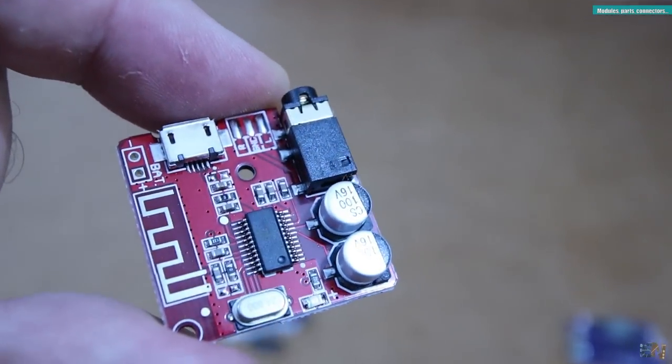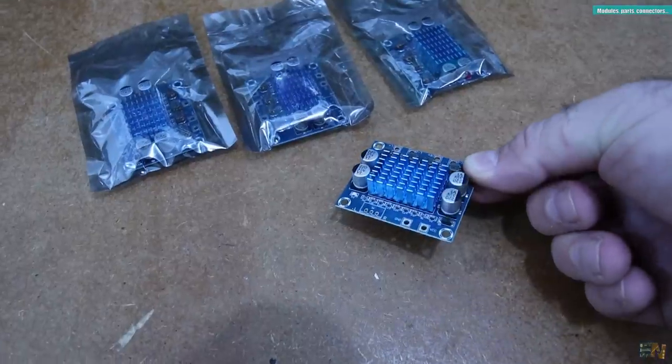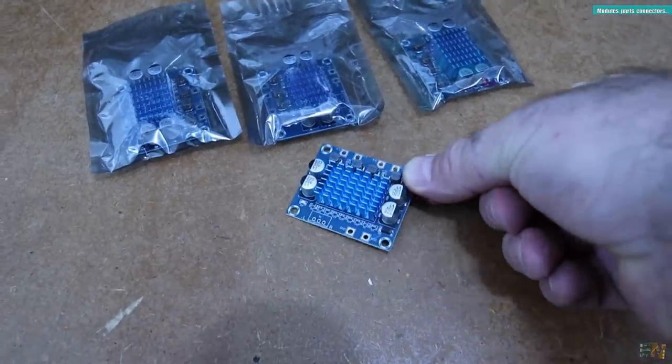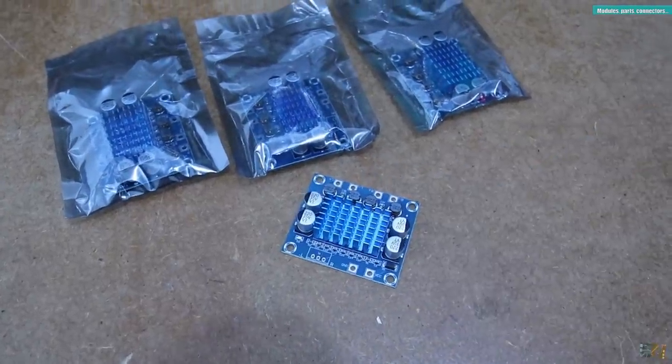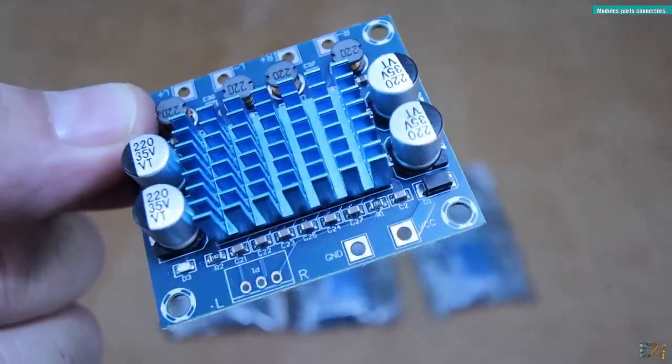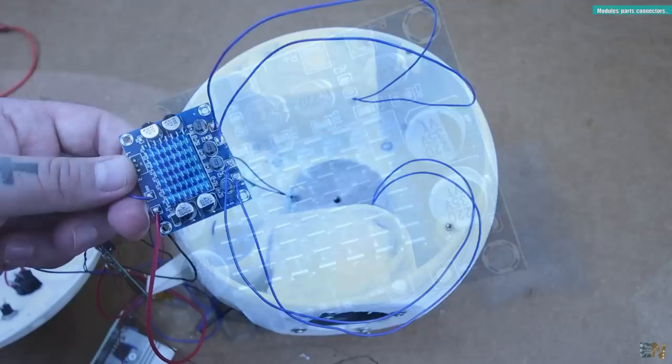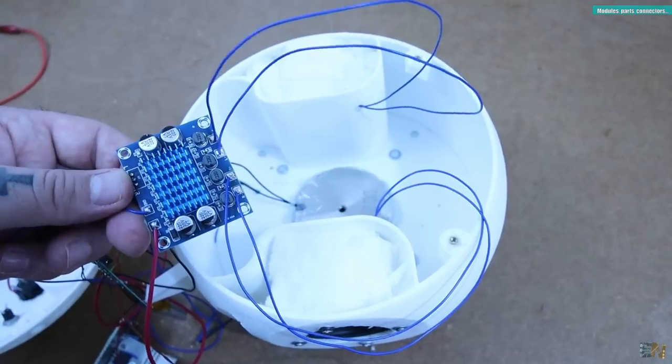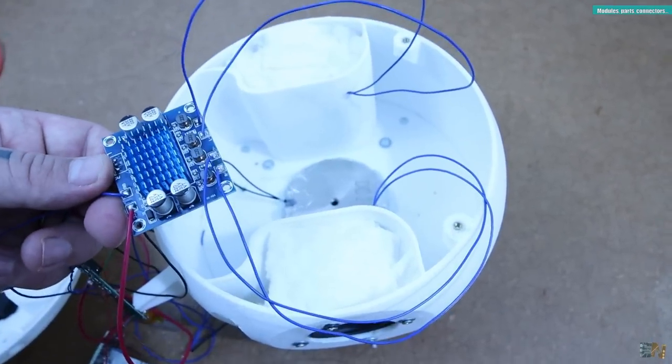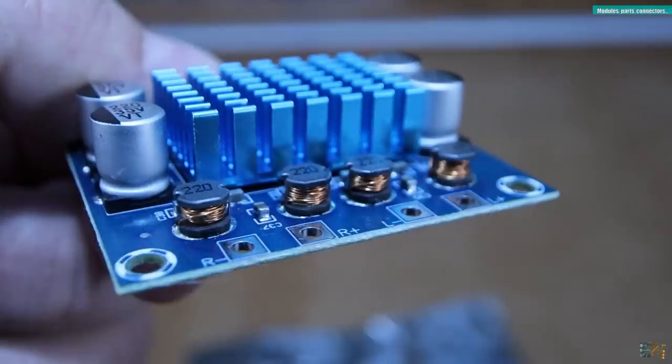Together with the audio receivers, I also bought some amplifiers. These are quite powerful, they sound great and cost just a few dollars. So it's good to have some around.